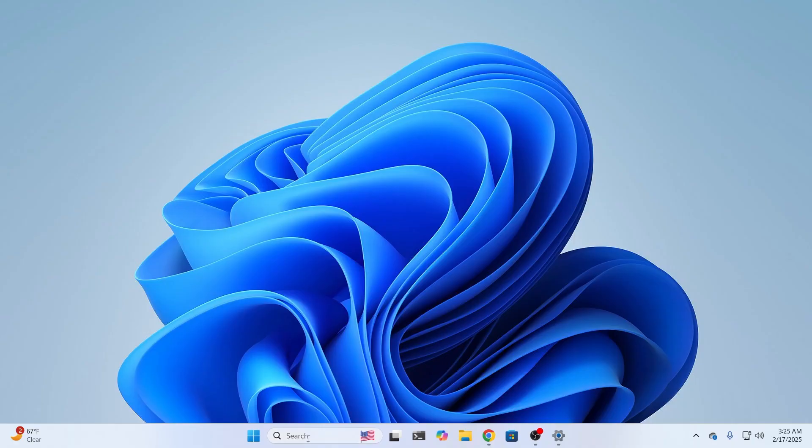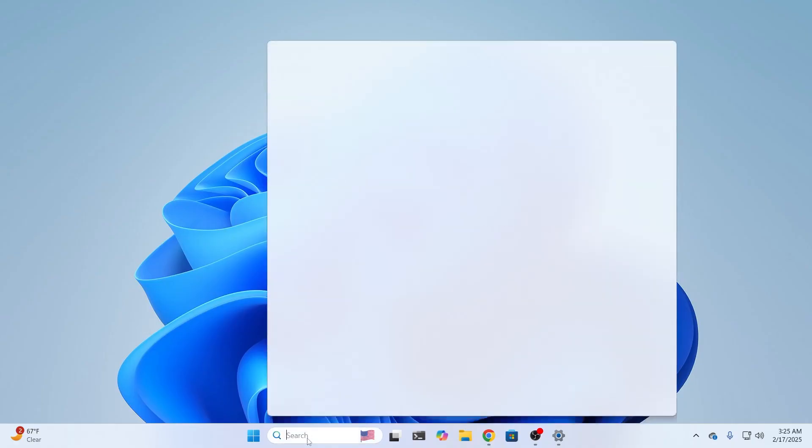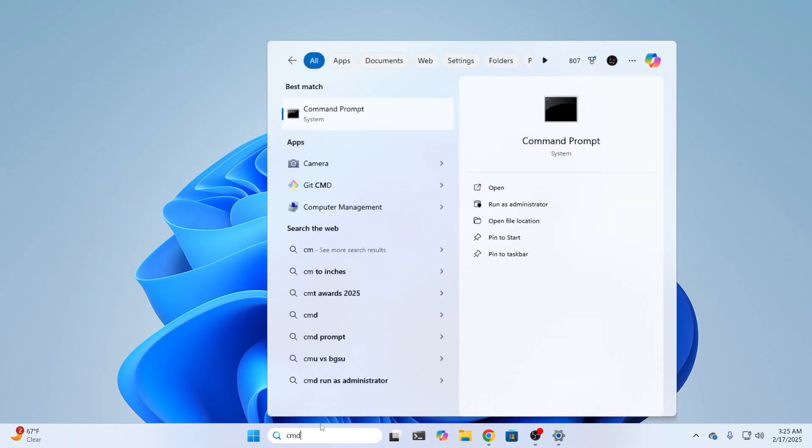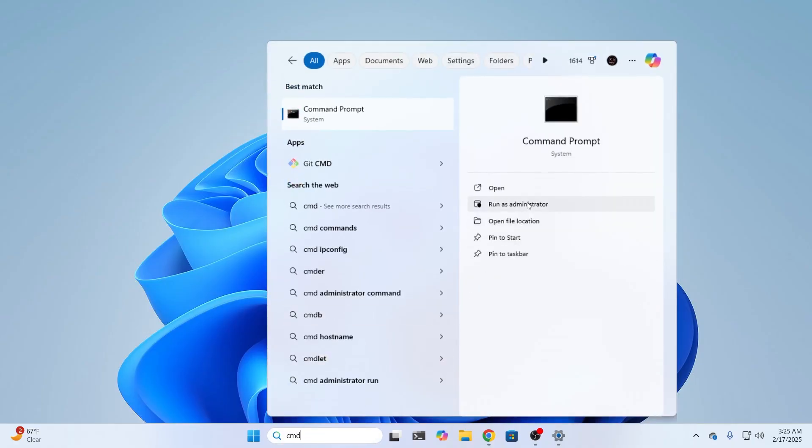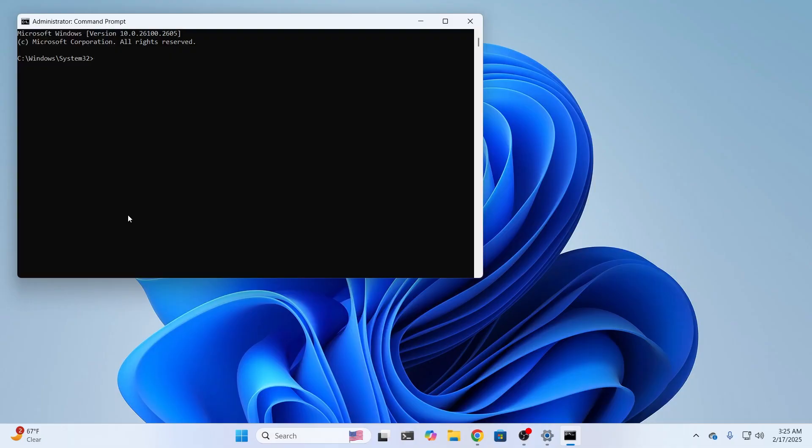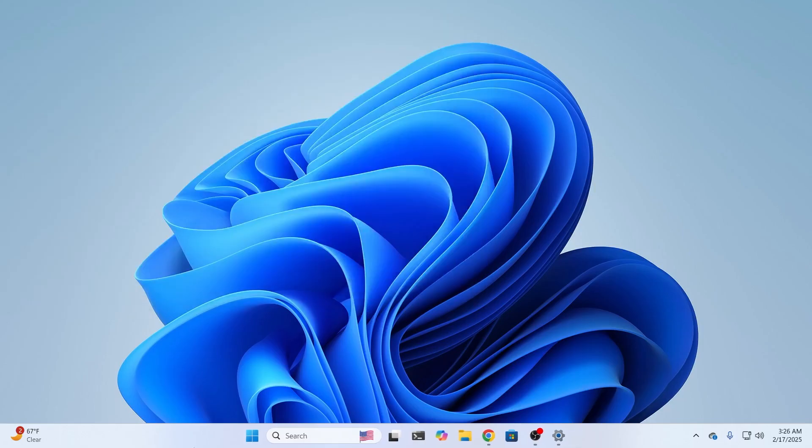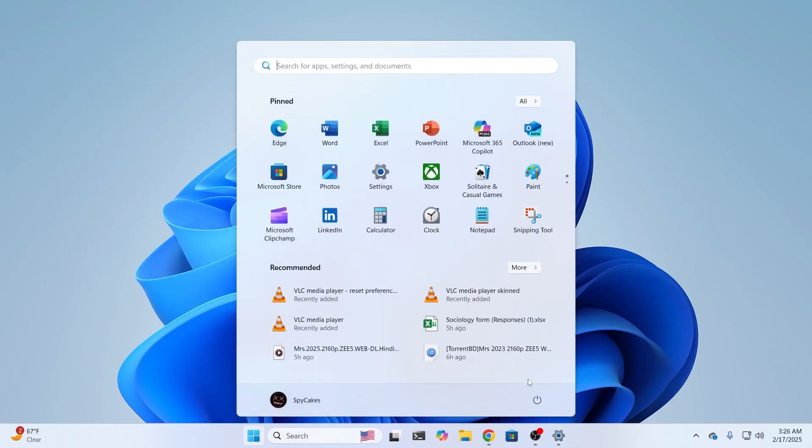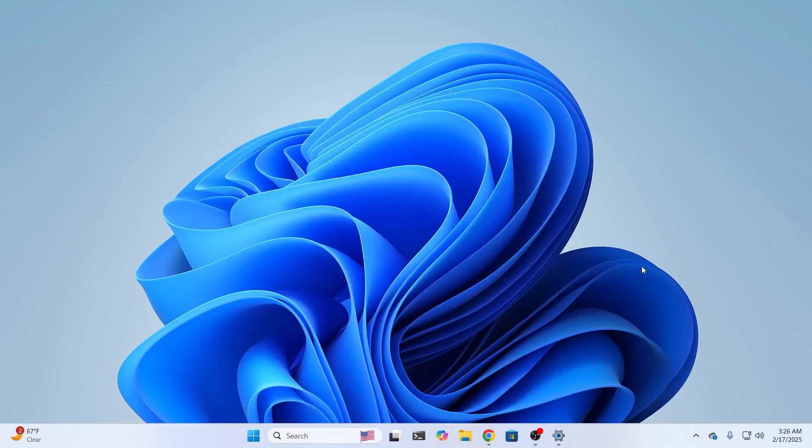what you need to do is go here to search. Type CMD. Make sure to run CMD as administrator. Click on yes. Then in your command prompt, you need to type powercfg.h. Type this and hit enter. Then go and try to restart your system or try to shut down and it should work.